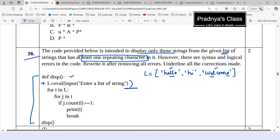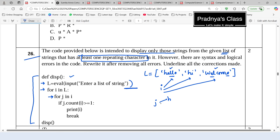There is a nested for loop. The outer for loop iterates over individual elements of the list using i. The inner for loop iterates with 'for j in i', so j takes individual characters of the string. Looking at that inner for loop statement, the colon is missing — that is the second error.